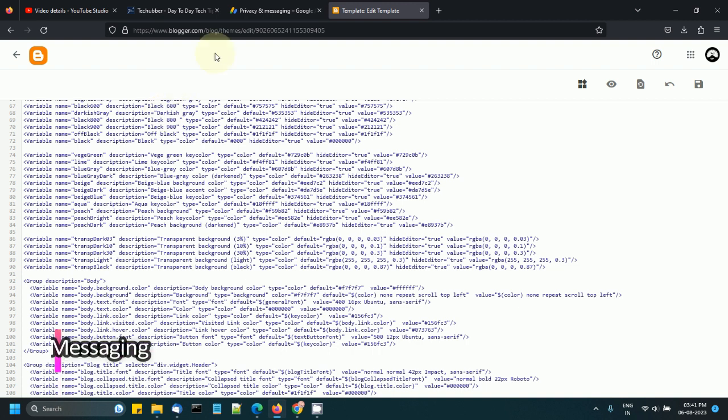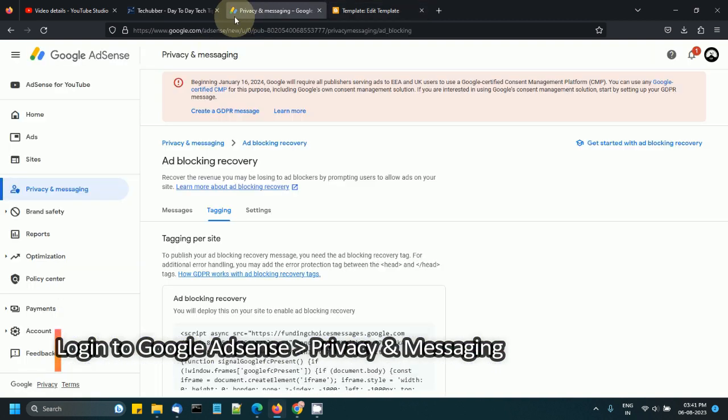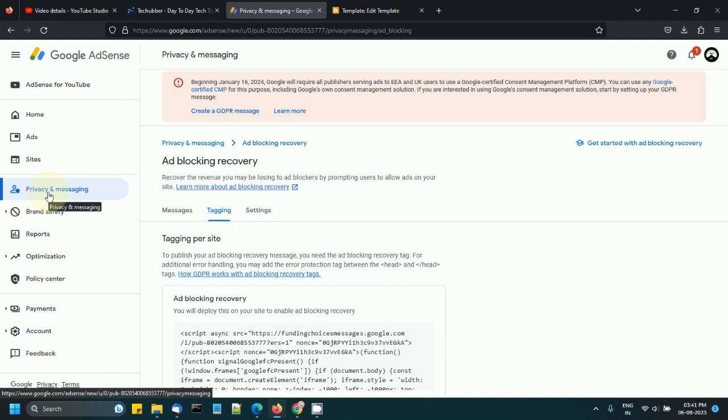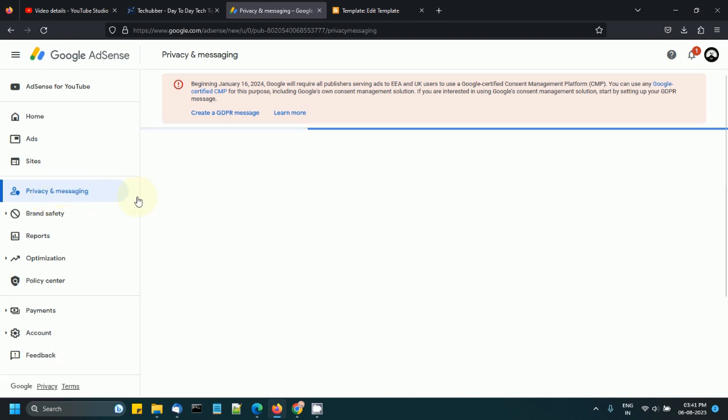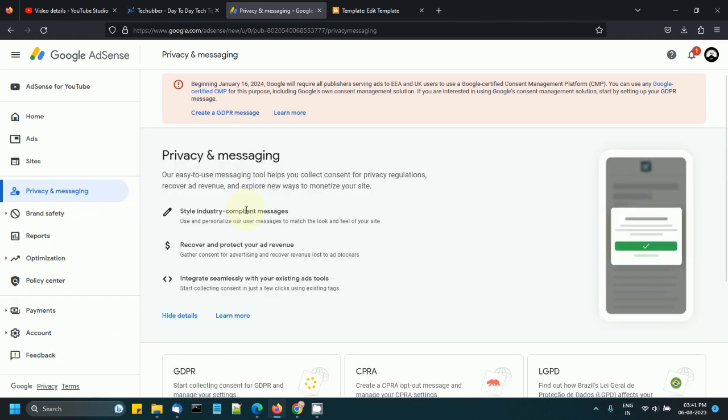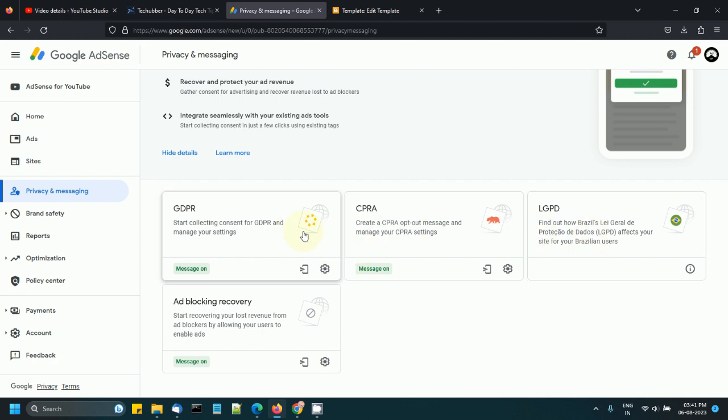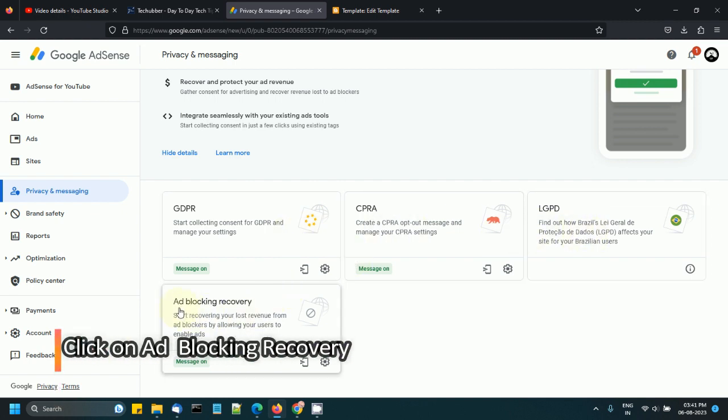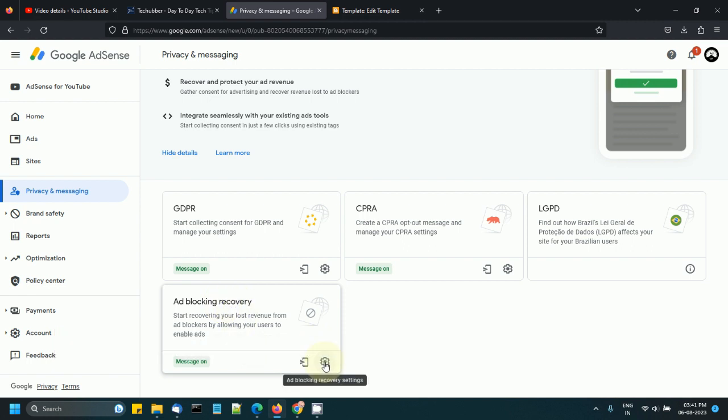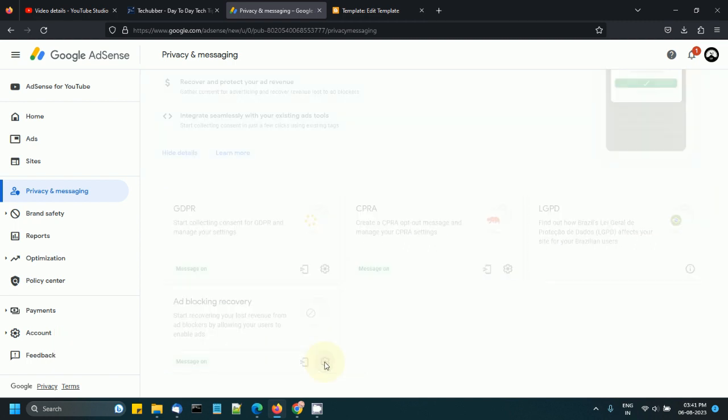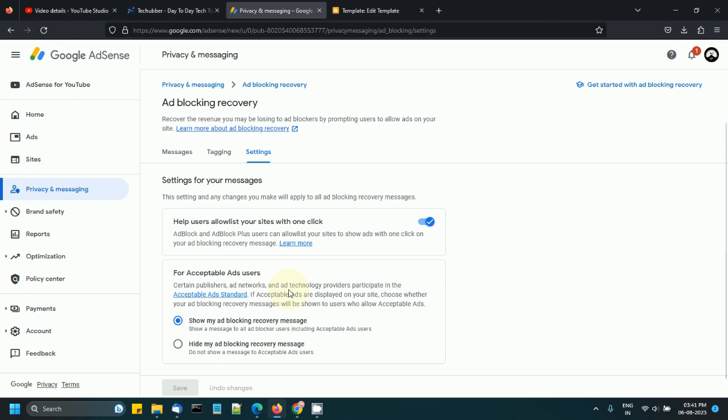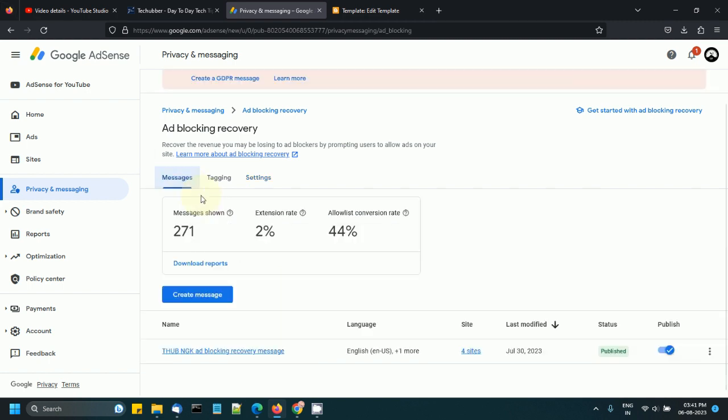To do that we need to log into Google AdSense and go to Privacy and Messaging. I have some already set up so I can see the number of times the message has been shown and the conversion rate: 44% of 271 allowed ads.